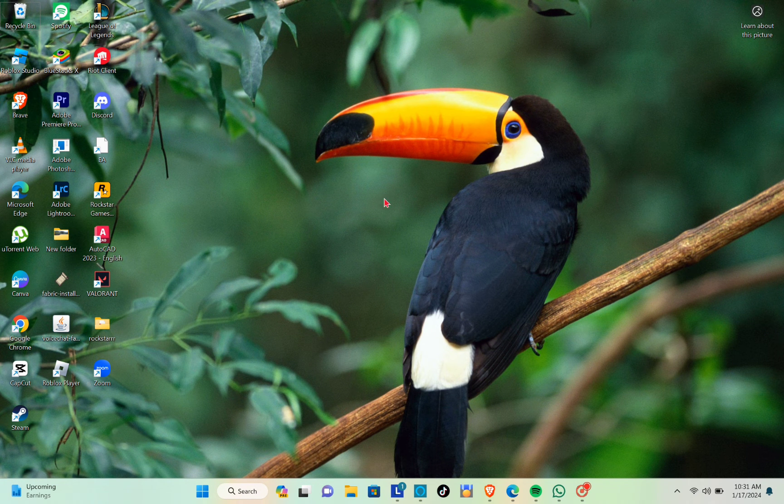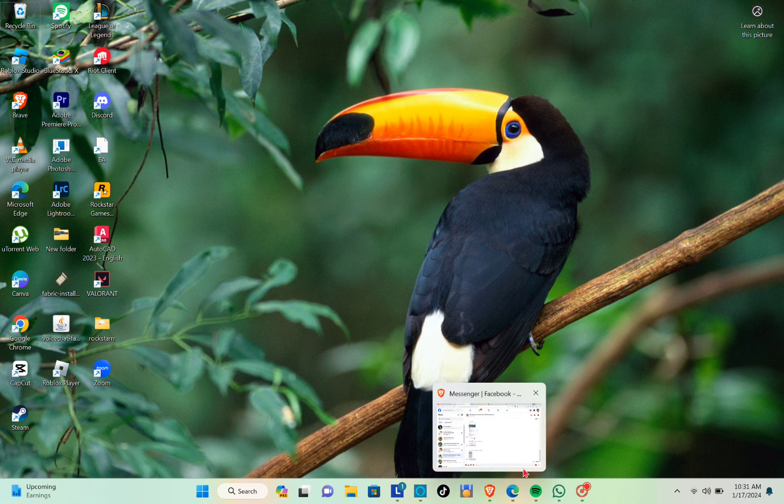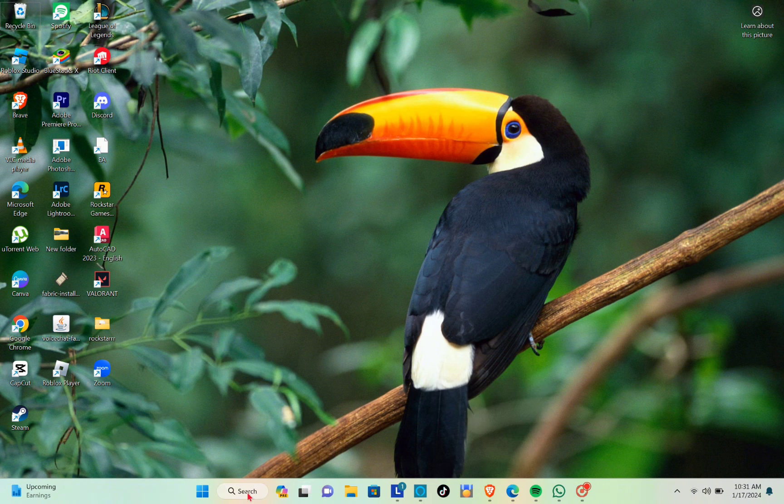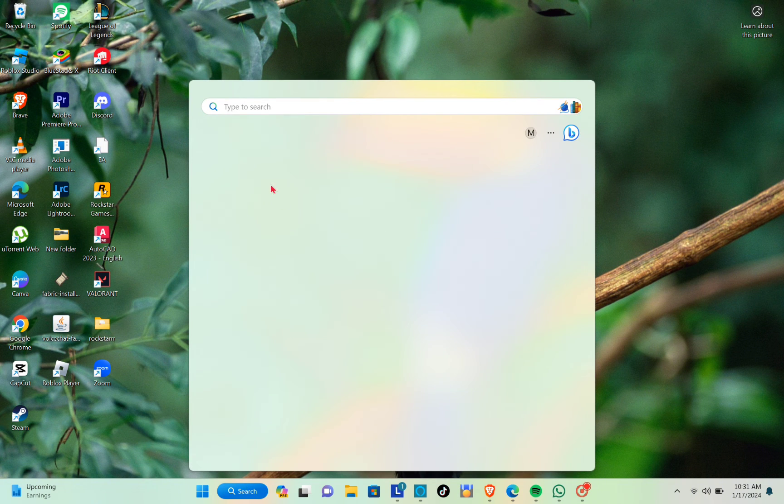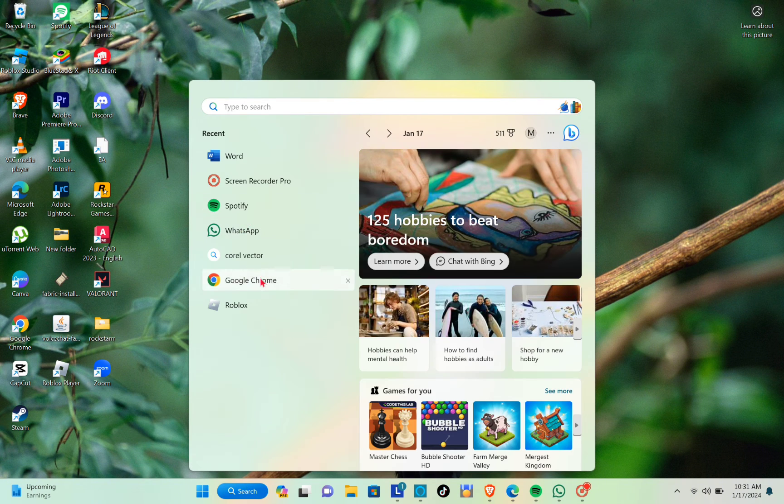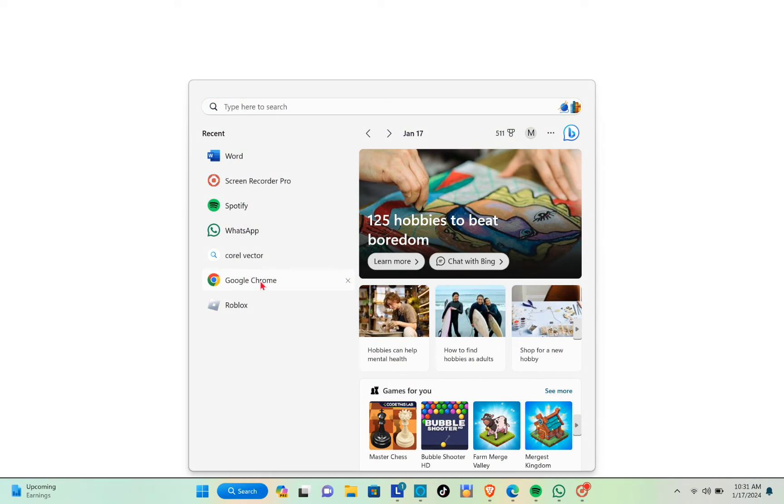Now your browser will be closed. When you open it again, let's open our Google Chrome again.